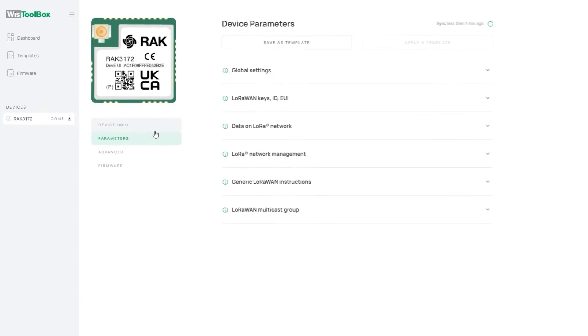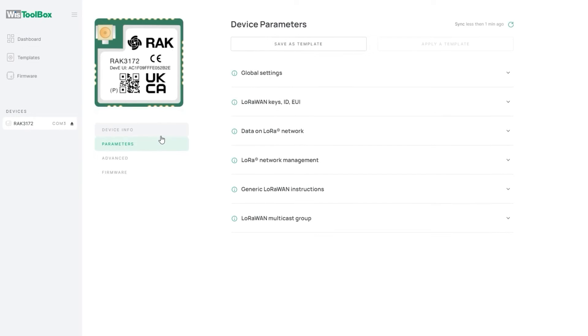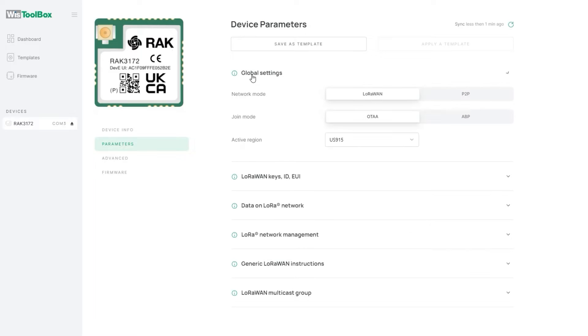Here you can find all the parameters of the device like network mode, region, keys and many more. Click on global settings. Set the network mode, join mode and active region based on your requirements. In this example we will leave them as default.